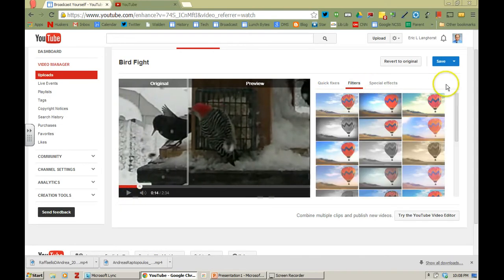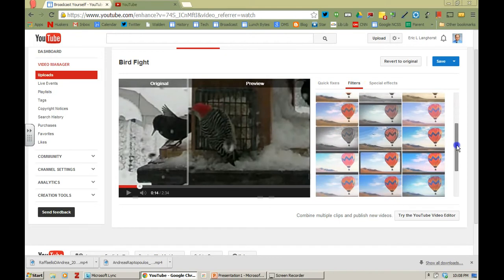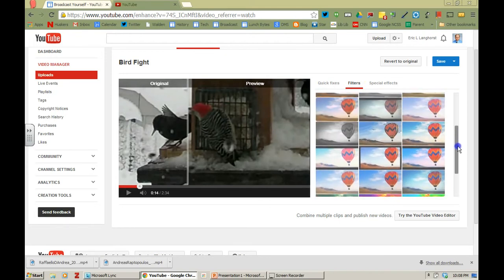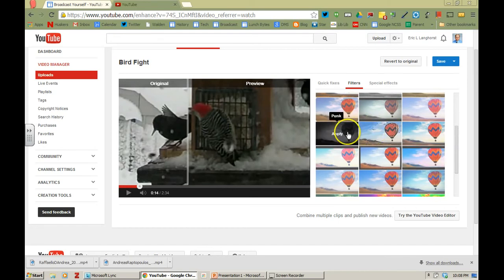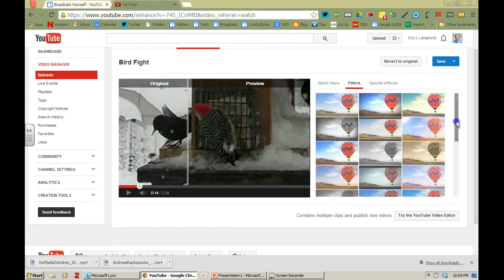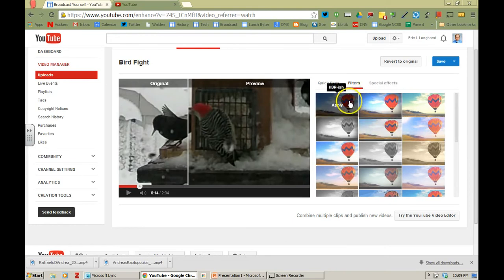Filters. If you click on filters you have a bunch of the same filters you have for some of the other editing features in YouTube. And I'll tell you as you scroll over. Modern pop. You can make it look like punk. 1960s. You could go up here and you have the options of making it sepia. Little HDR-ish effects.